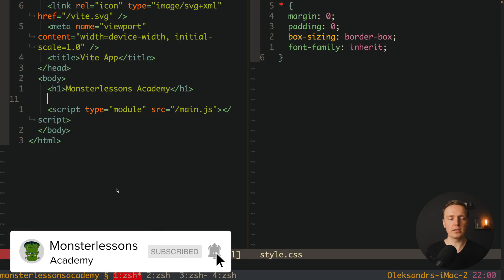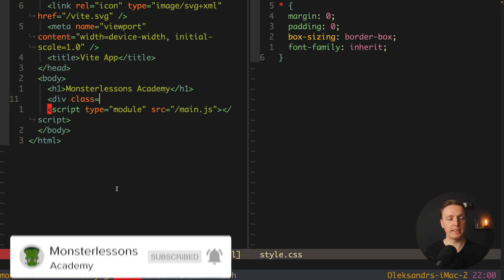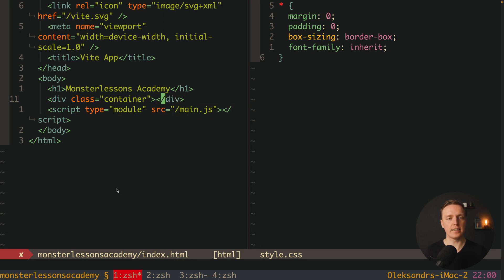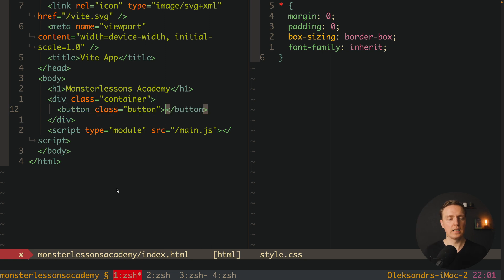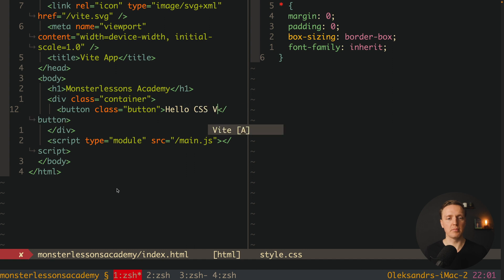So how you can use CSS variables? Let's say that here we have a div with a class container. Let's close this div and inside let's render a button. So here will be button class button and inside I will write Hello CSS Vars.